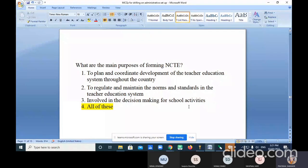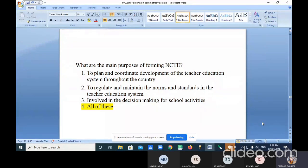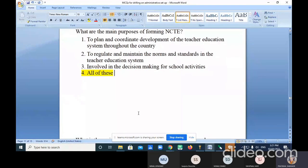So if you go into the teaching profession, there will be a gap if there is no connection. That is why NCTE is also involved in the decision making for certain school activities — not all school activities, but certain ones. Option four is correct.